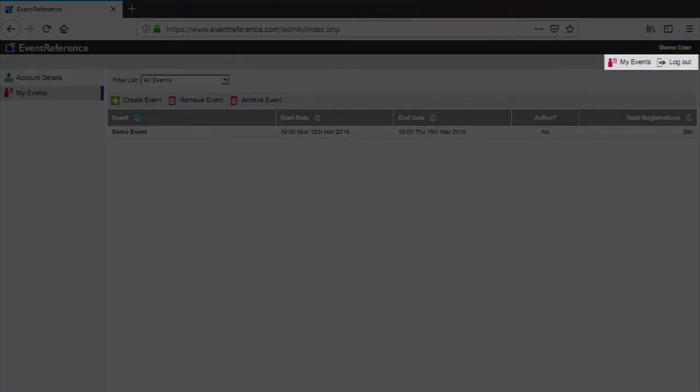At the top right of the screen you can see buttons for My Events and Logout. These buttons stay there throughout the system and will bring you back to this screen or log you out of the system respectively.